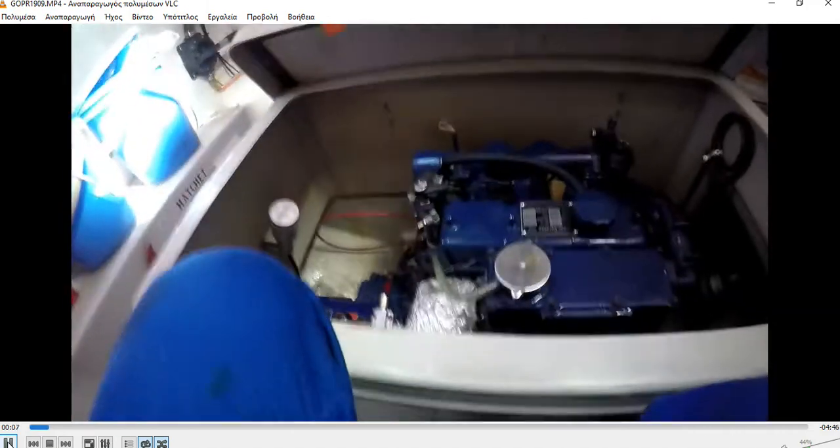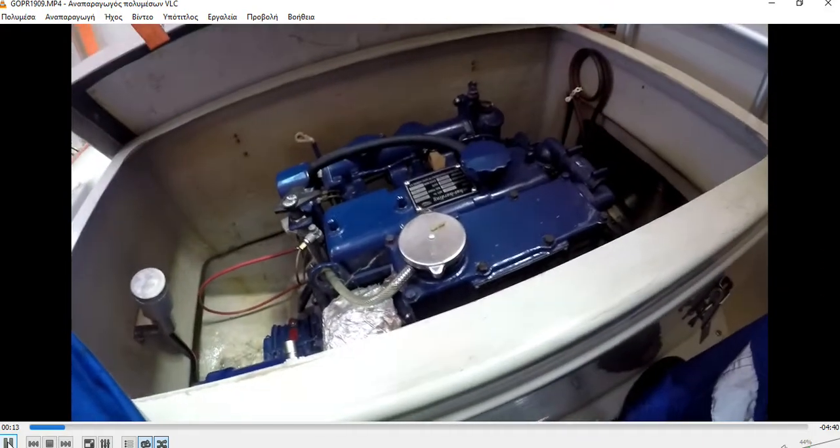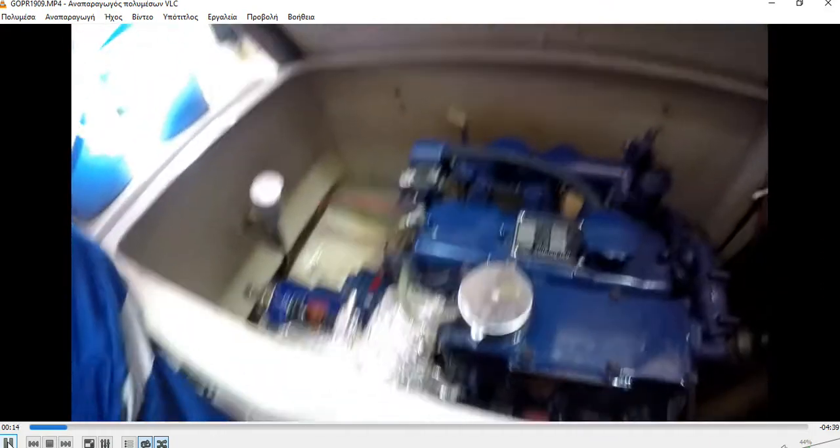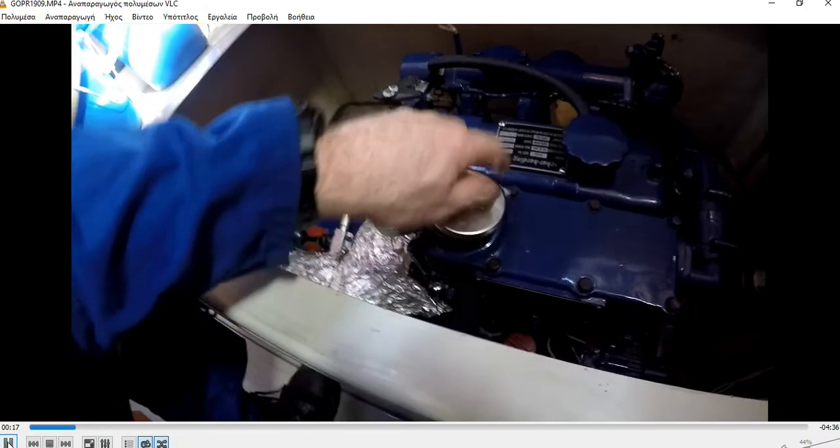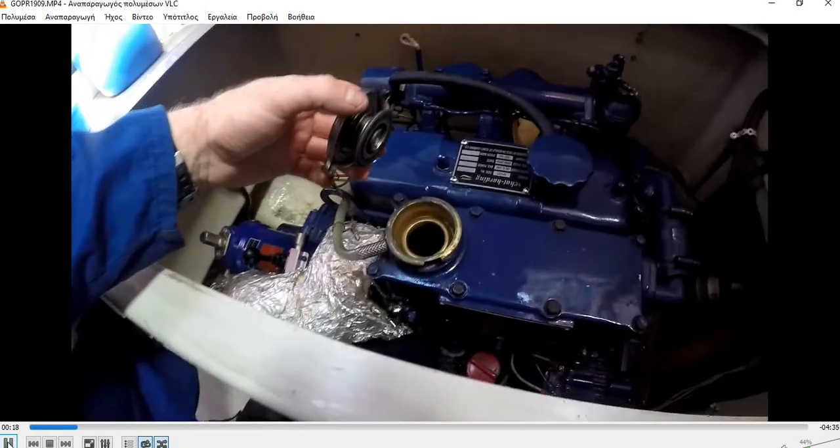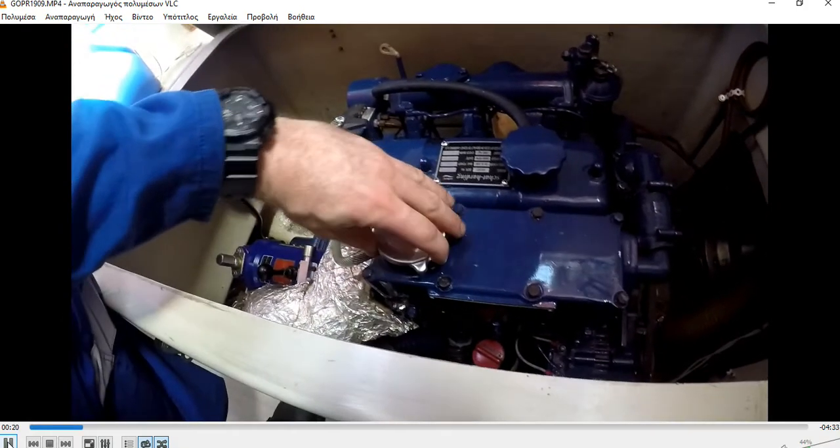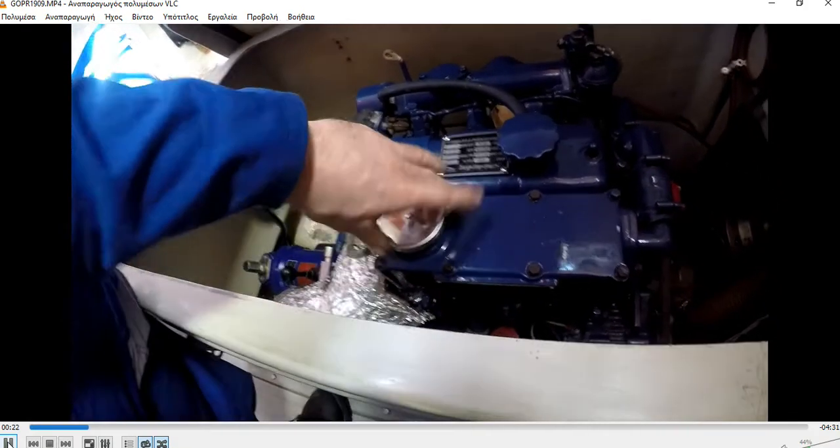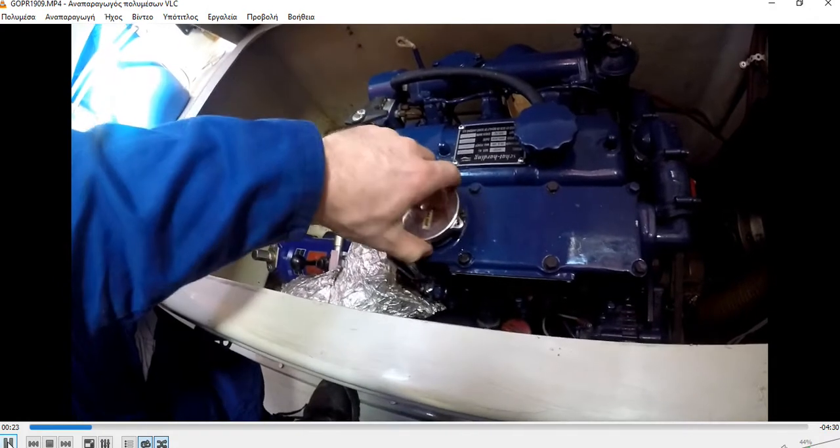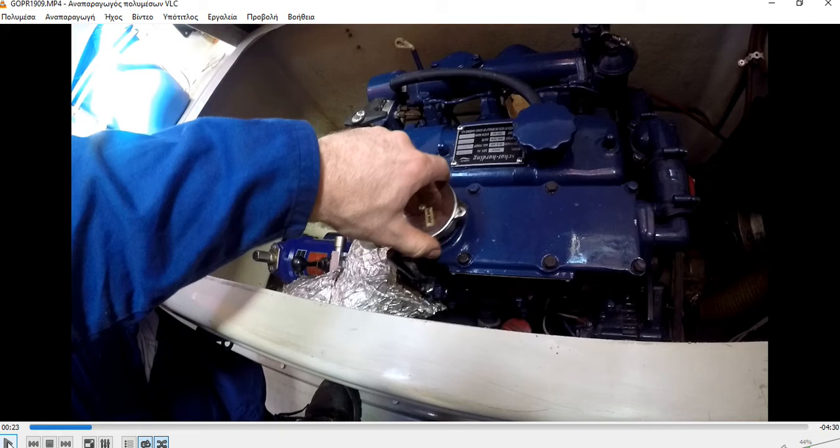As you can see here, this is our engine. And shortly, I will look inside the water. This is the cooling liquid inside. Most of the ships, and we will stand a little bit here, have a mixture of glycol and water.